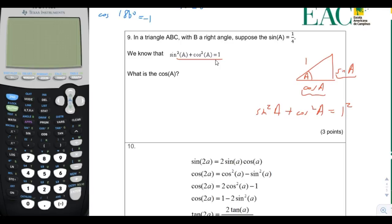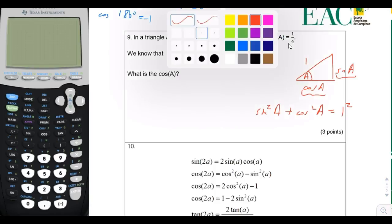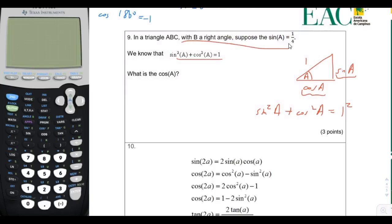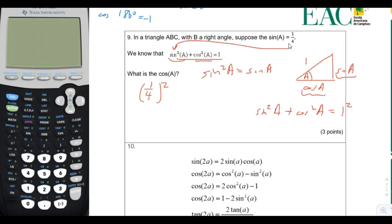Now that we know this is true, the problem asks us to find cosine if we know that sine is 1/4. We can take 1/4 and plug it in for sine. Did you know that when you write sine squared a, it's equal to sine of a, squared in parentheses?